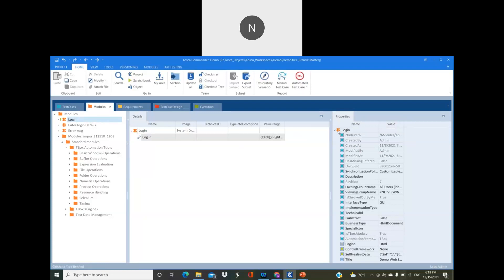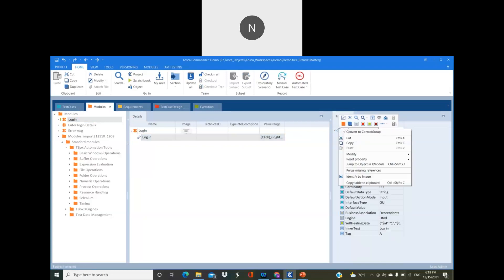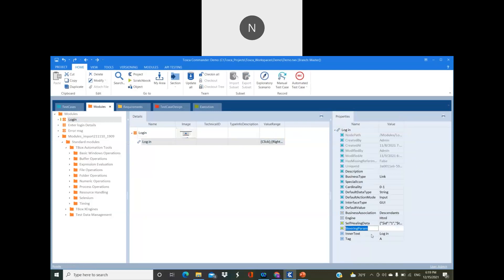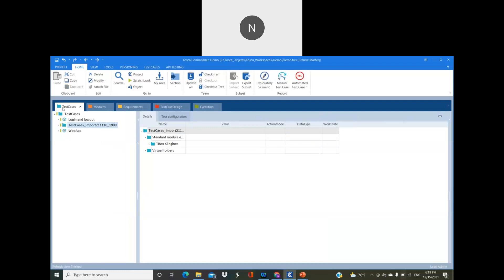Then only we will be having access to a module. As soon as we check out, go to the module and go to the particular object. Then create a parameter, a steering parameter. You can give it as scrolling behavior. Then here you can give your parameter like bottom. If you give this, whenever you run your particular test case at runtime, it will be scrolled to the bottom where your object is available in the web application. Either for object verification or object steering, at that moment it will be scrolled down to the page.